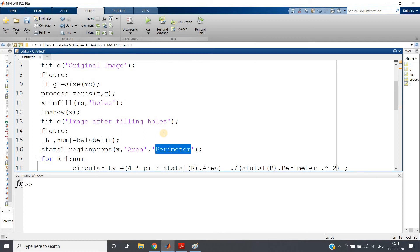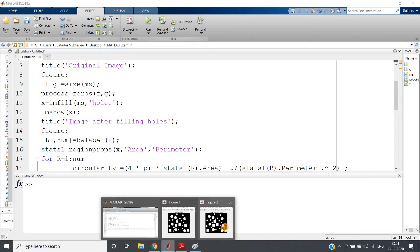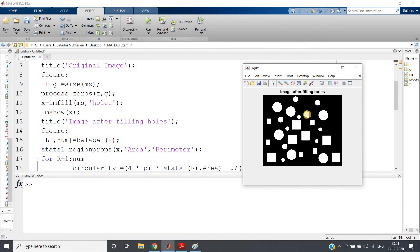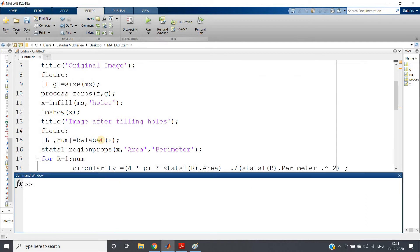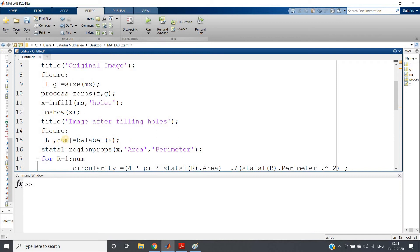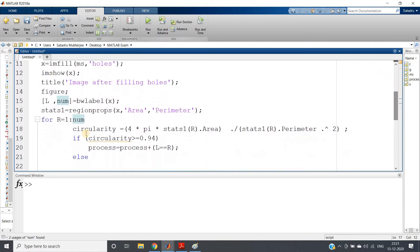We need to traverse through all the binary objects, so first we find how many are present. I am using bwlabel: [L, num] = bwlabel(x), where the second output argument gives us the number of binary objects. Then for r = 1 : num we traverse all objects. The variable 'circularity' will be our feature — a measurement of how circular an object is.